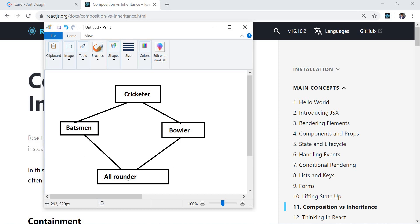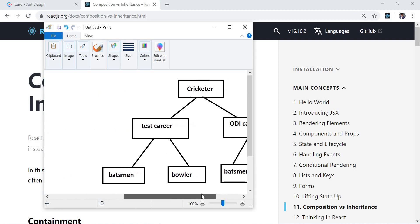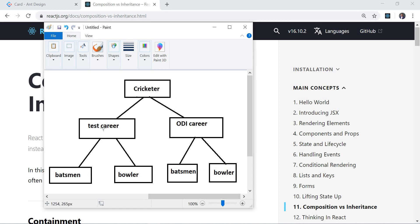So an AllRounder class can't be created from Batsman and Bowler. Another example of what inheritance can't handle: a Cricketer can have a Test career as well as an ODI career, and in each he can be playing as a batsman or a bowler. When classes keep increasing like this, and data is coming from a backend API or GraphQL, I may not be aware of what data is coming — he may be a bowler, he may be a batsman, and I can't say which class to use.